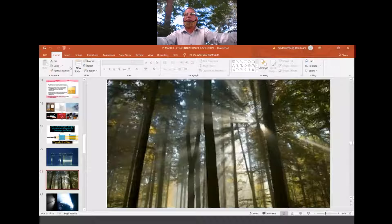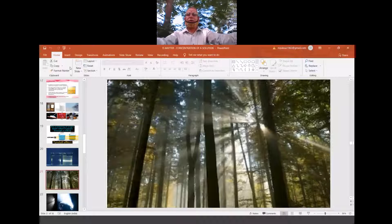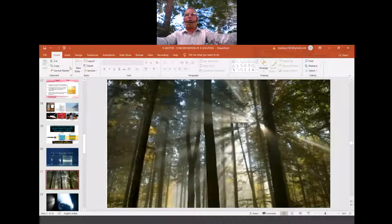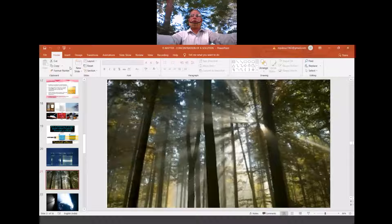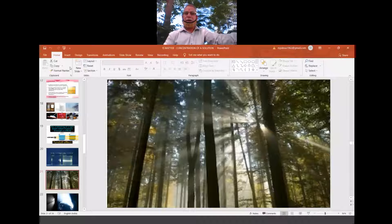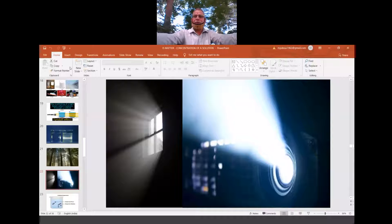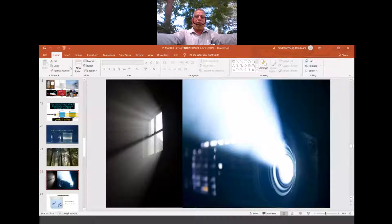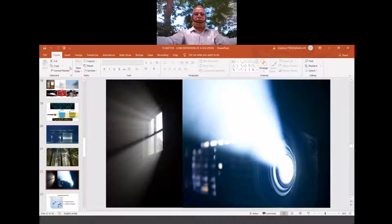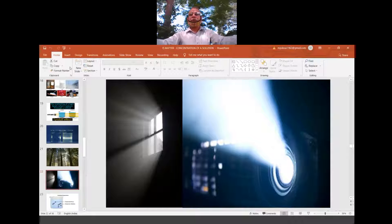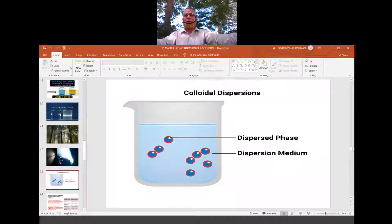Another example of the Tyndall effect is in an old-style cinema hall — when the projector beam passes through the closed room, you can clearly see the particles moving and the path of light. On the slide I've shown the cinema hall example and the window example where sunrays scatter off colloidal particles in the room. These are all well-known natural examples of the Tyndall effect.